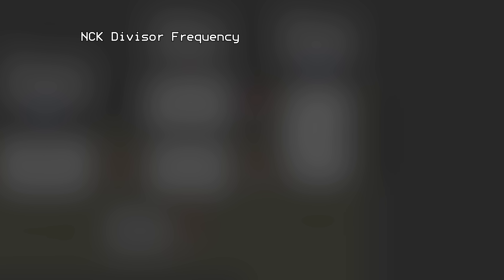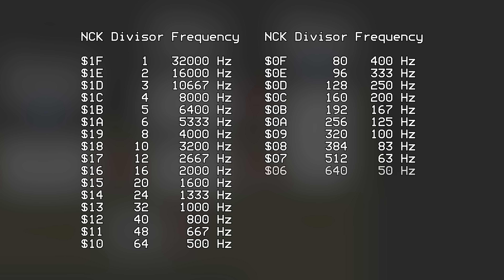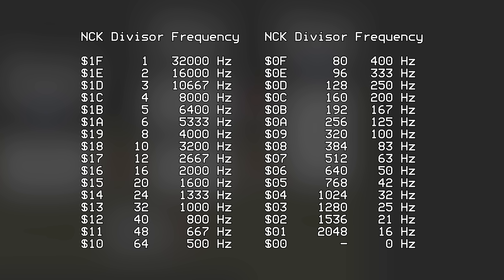The noise clock is pulsed at a base rate of 32 kHz, and this value determines how this clock signal is divided. For example, a value of 0x1F divides it by 1, keeping it at 32 kHz, while a value of 0x1E divides it by 2 for 16 kHz. A value of 1 divides it by 2048 for a frequency of 16 Hz, and a value of 0 essentially disables the clock and outputs a frequency of 0 Hz, which disables the noise generator. This set of 32 divisor numbers will show up later in this series, so keep an eye out for them.